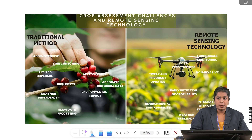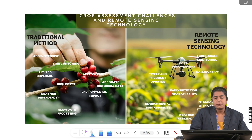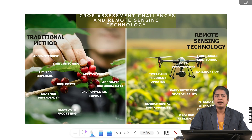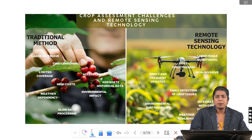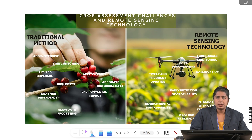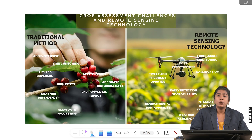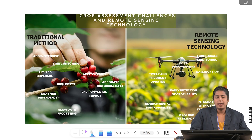Let's look at the challenges in traditional crop assessment methods and how remote sensing provides solutions. Traditional methods are labor intensive, slow and costly. Coverage is also limited and often depends on weather conditions. There are access issues, lack of adequate historical data, and environmental impact. In contrast, remote sensing technology enables large-scale monitoring, cost effectiveness, non-invasive early detection of crop issues, timely and frequent updates, integration with other technologies, weather resilience and environmental sustainability. Remote sensing not only overcomes the limitations of traditional methods, but also makes crop assessment smarter, faster and more sustainable.